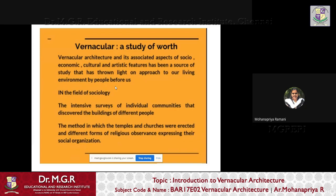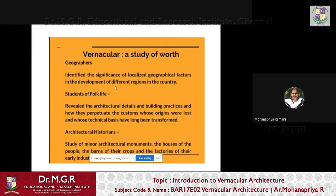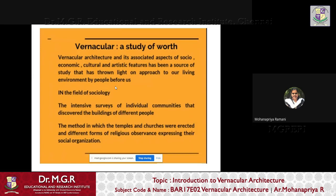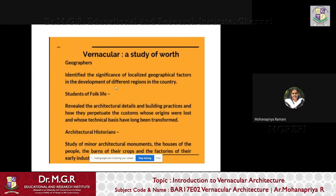Vernacular architecture interests not only architects and archaeologists, but also people from other fields. Sociologists conduct intensive surveys of individual communities and discover buildings of different people. Geographers look at geographical factors and the development of different regions. Students of folk life reveal architectural detailing, building practices, customs, and transformations. Historians look into minor architectural monuments and houses of the people. Vernacular architecture therefore has broad multi-disciplinary relevance.